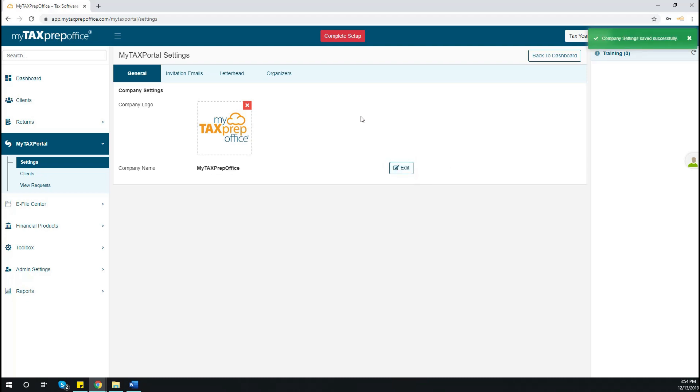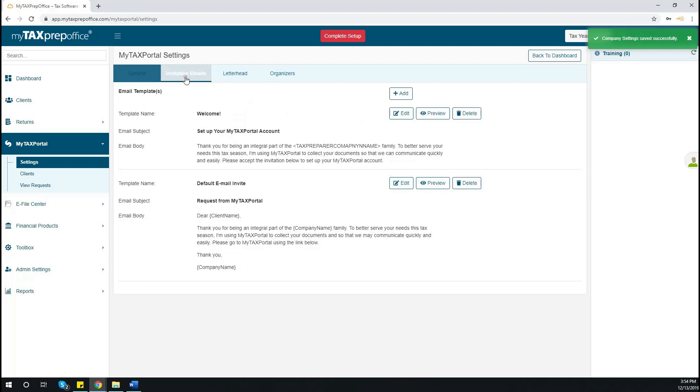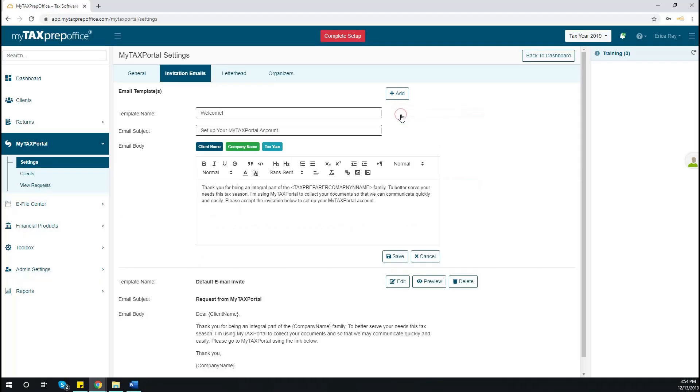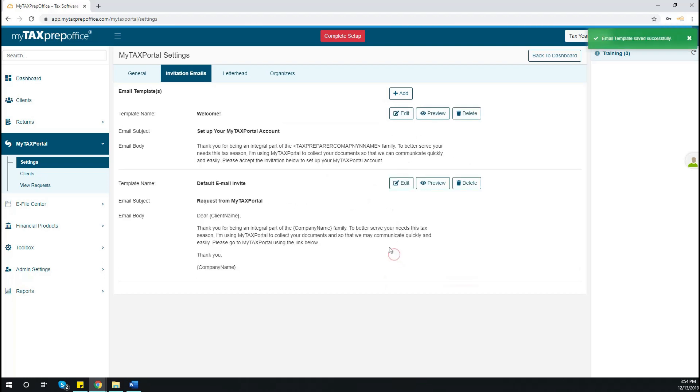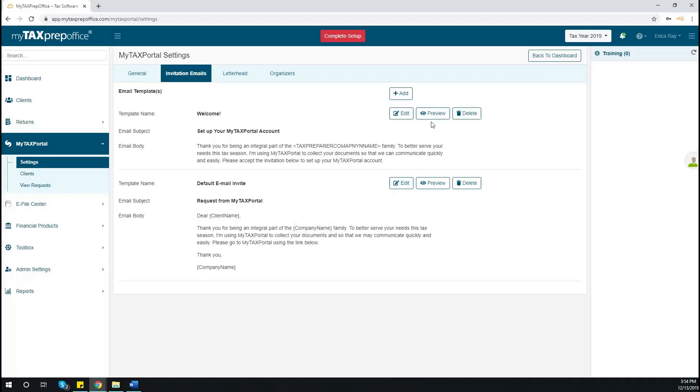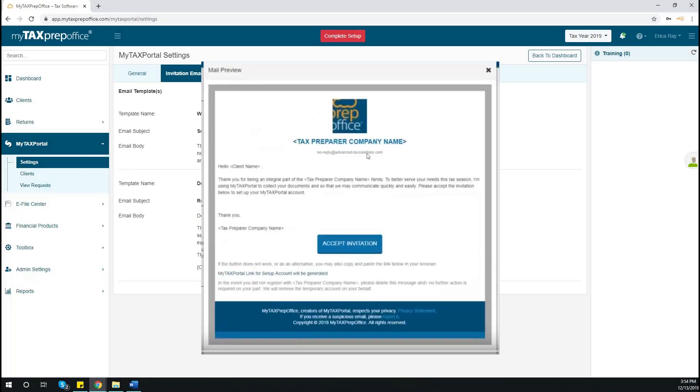Next, click on Invitation Emails. This is where you will create the email template that will be sent to your client as part of their invitation to the portal. You can edit the template name, subject, and body of the template. Or, you can use the default email provided and simply edit the client name and company name. You may also choose to see a preview of the email. This preview will show you exactly what your clients will receive once you send an invitation.